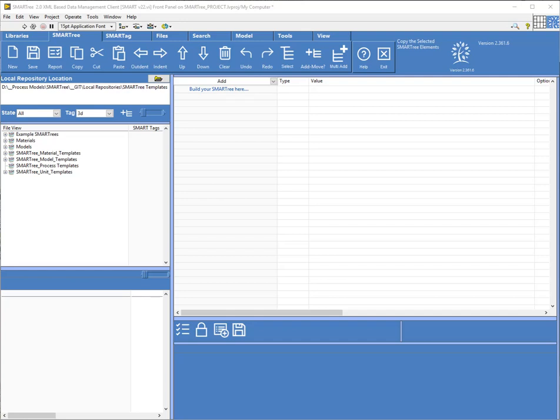Hello, in this video I'm going to demonstrate an additional feature within the SmartTree client which is the ability to export data for external solvers.